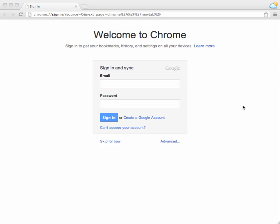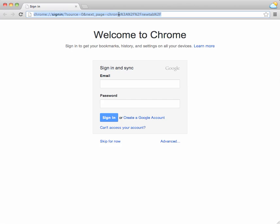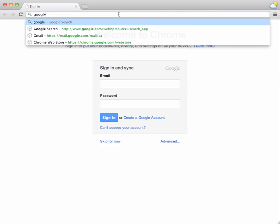Alright, so the first thing you're going to need to submit a video to Spartan Spotlight is a Google account. So head over to google.com.